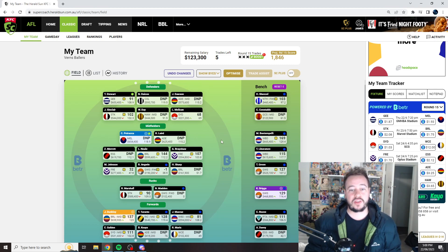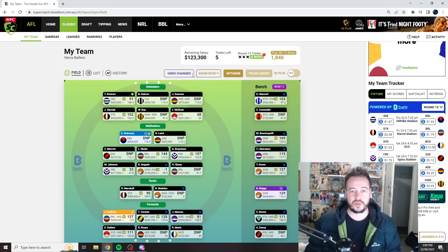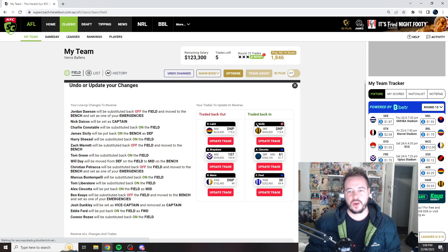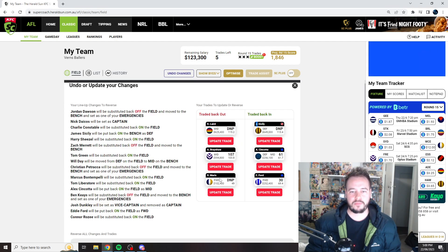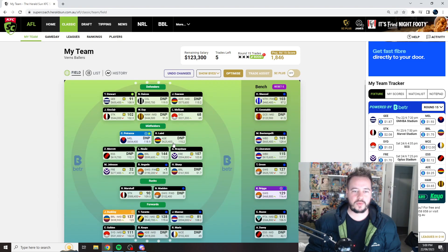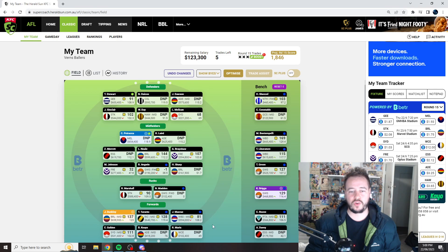Now jumping into my trades, as we can see, I've actually brought in Laird and Brayshaw. So we're just going to go to Undo Changes so we can see everything. We've moved Sicily, Sinclair, and Ford out. Merrett, Brayshaw, and Laird in. So we're obviously expecting Brayshaw and Laird to play. I think everyone's expecting Merrett to play, so no problem there.